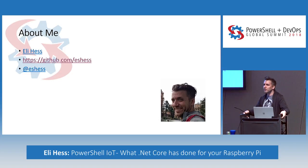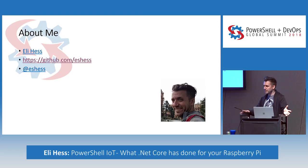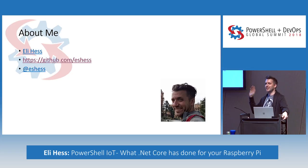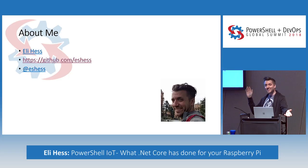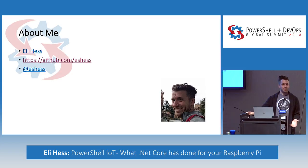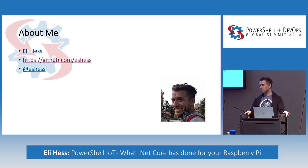Before we get started, I thought I'd get a feel for where you guys are at. Who here owns a Raspberry Pi? Nice. Who here has taken that Raspberry Pi out of the box? Has anyone done anything they're particularly proud of that they'd want to share with the group? Any fun projects?